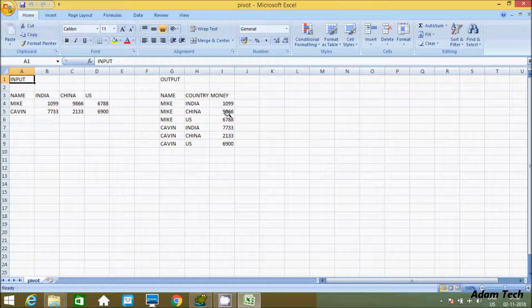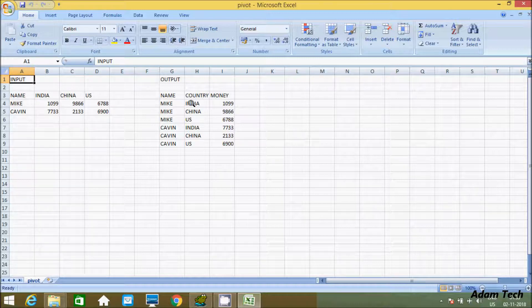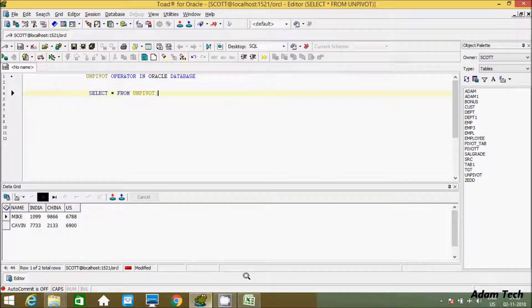So here India, China, and US are the columns, and these column values you can convert into rows using the UNPIVOT operator. Let's see the query to do that.